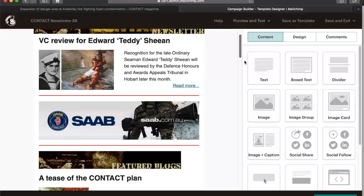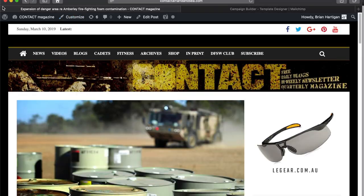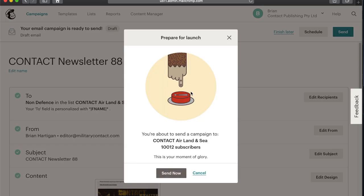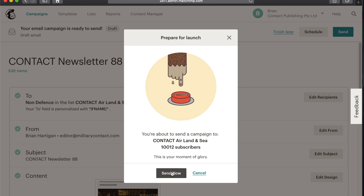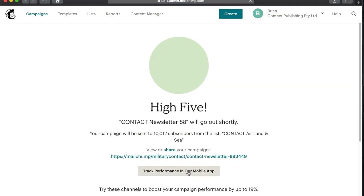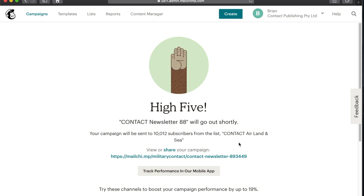Then with all the hyperlinks checked, one last thing to do: press the magic button to send it out. And yes, it really is that scary sending emails to 10,000 people. And when I do, I always give the monkey a high five.